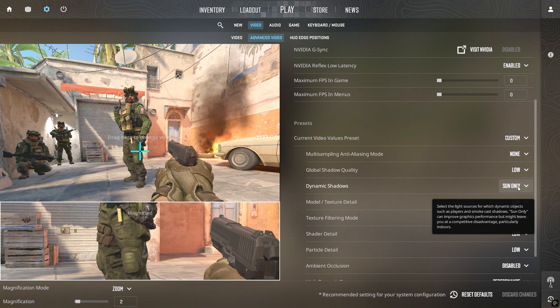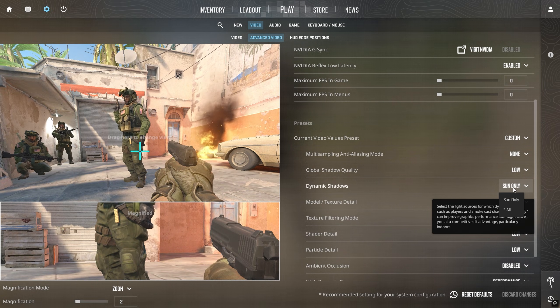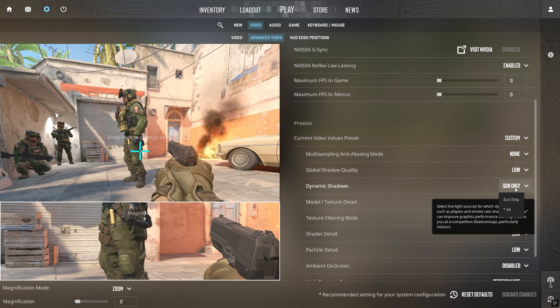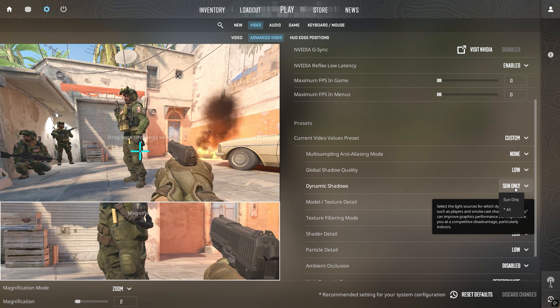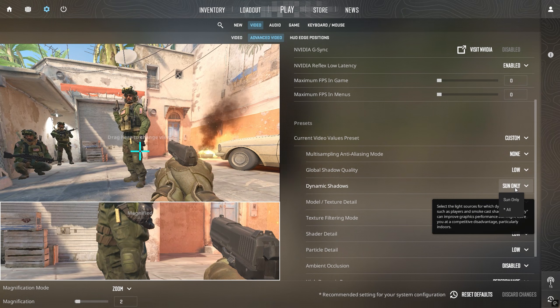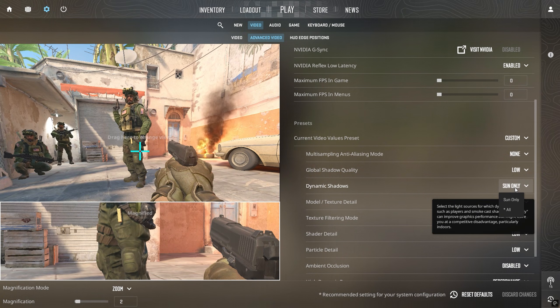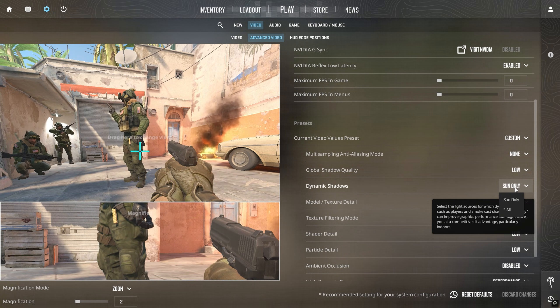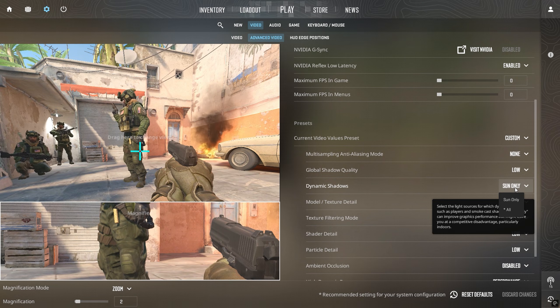Regarding shadows, they offer a significant advantage in CS2. However, if you don't care about them, set them to low, sun only. Otherwise, I highly recommend keeping them at high and all.